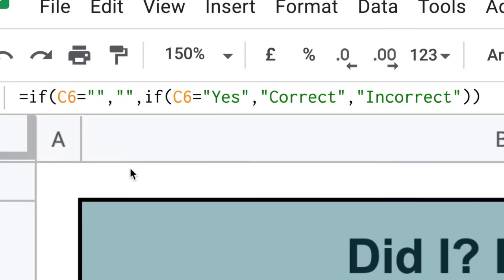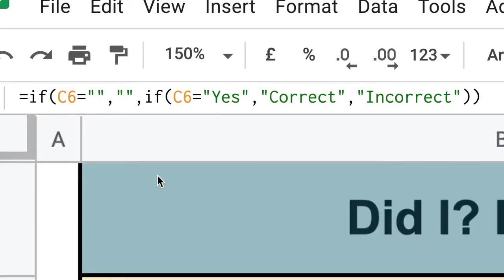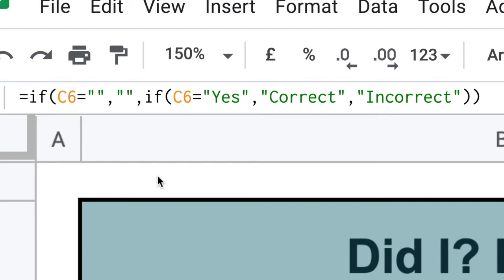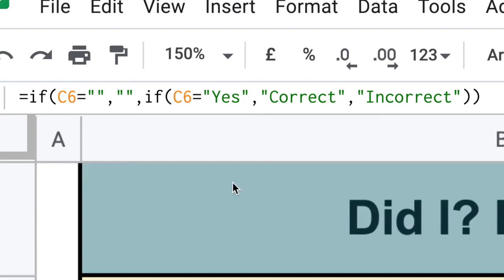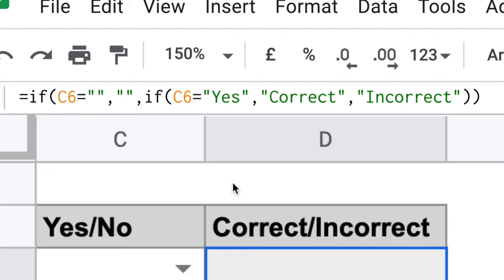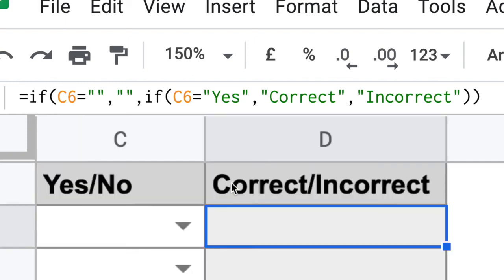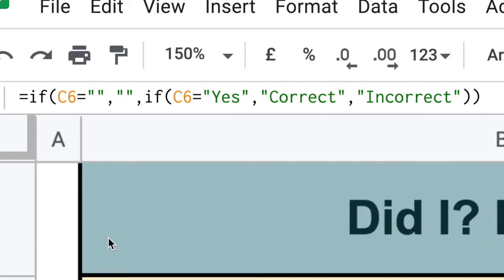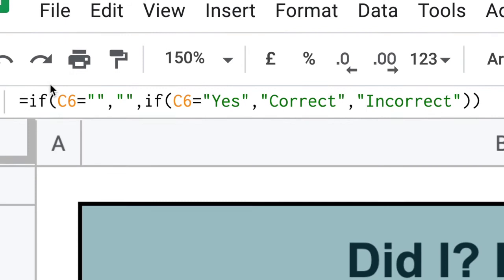Okay, so when we look at C6, that is this cell here. So we're looking at the first yes/no. All right, so is C6 equal to blank?